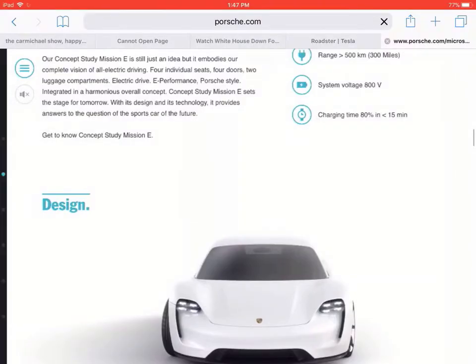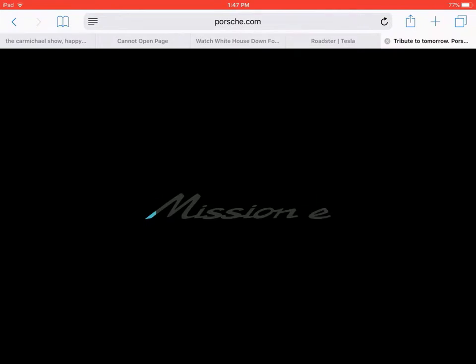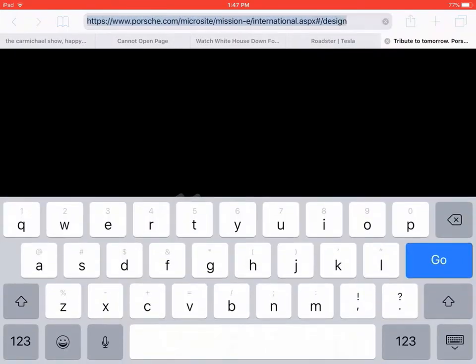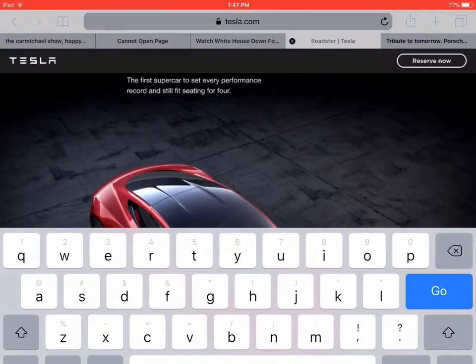So I think that's it for the video. Tell me what you think—which one do you prefer, the Porsche or the Roadster 2.0? Talk to me in the comment section. Thank you guys for watching. Don't forget to like, comment, and subscribe. Peace.